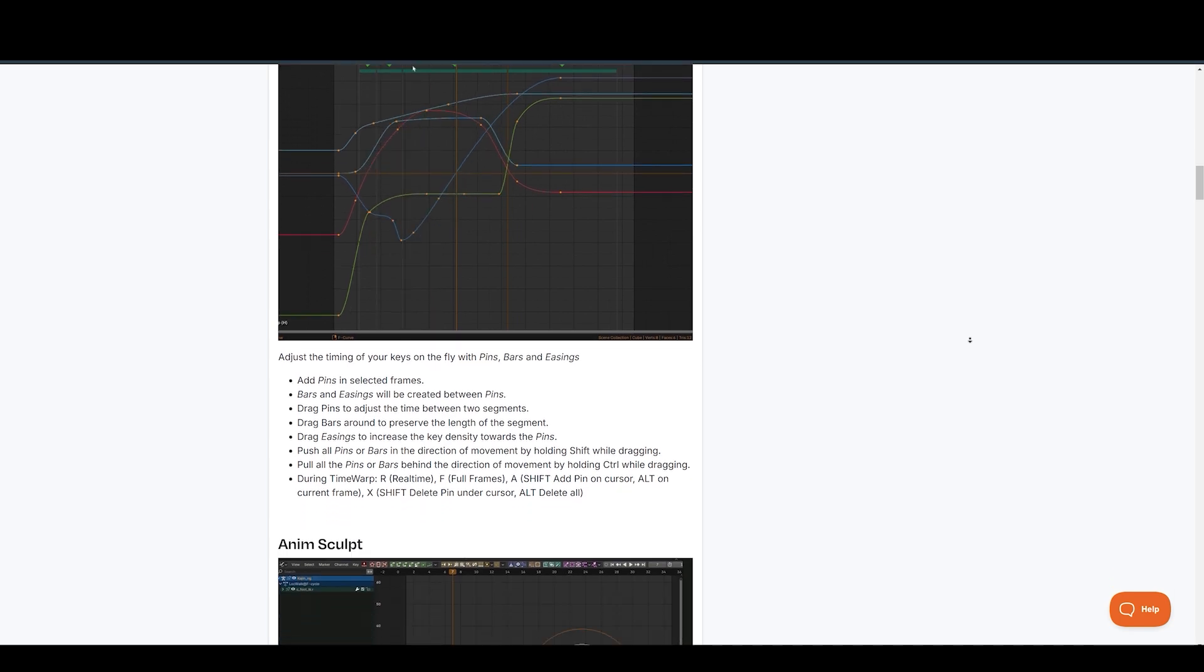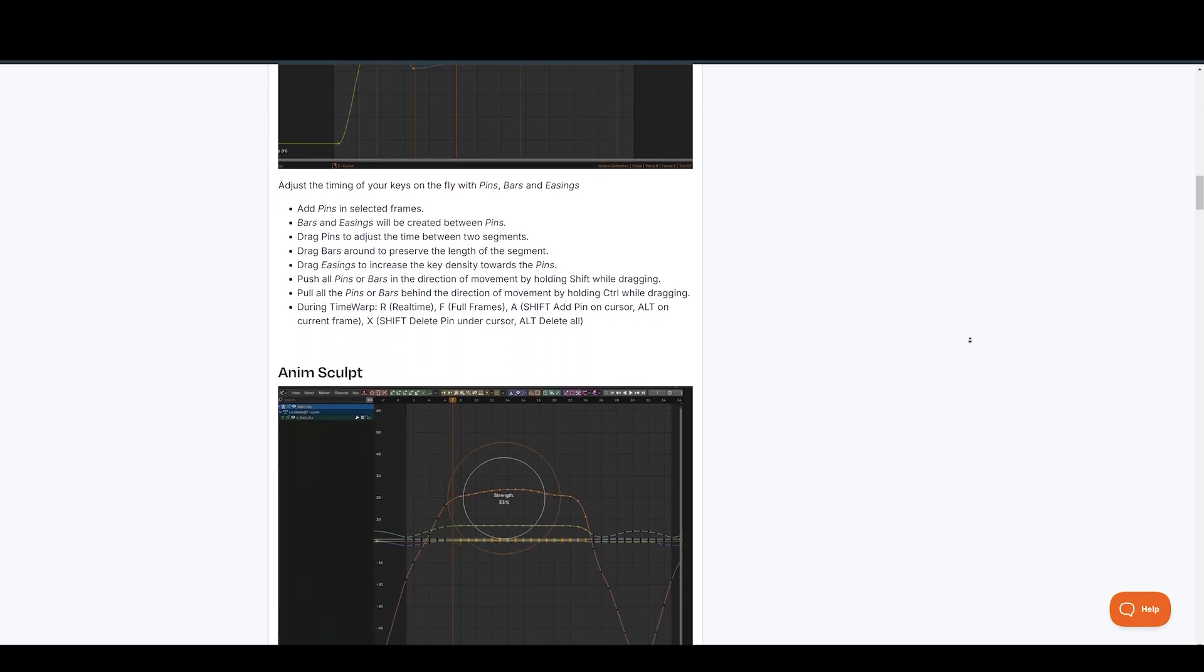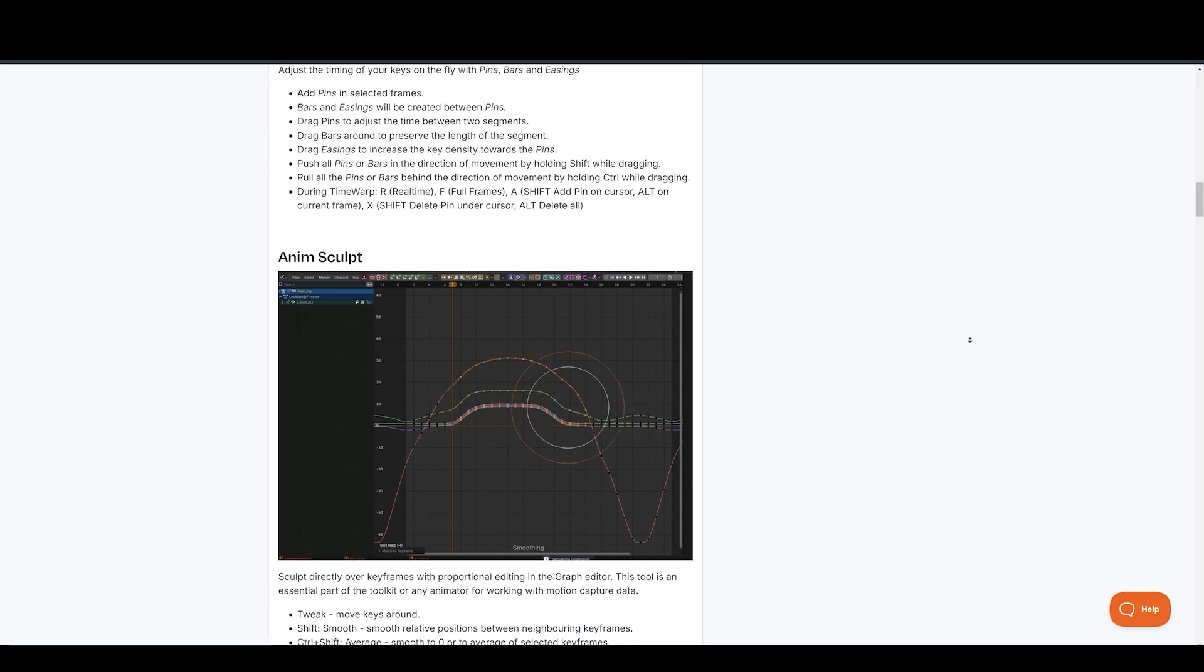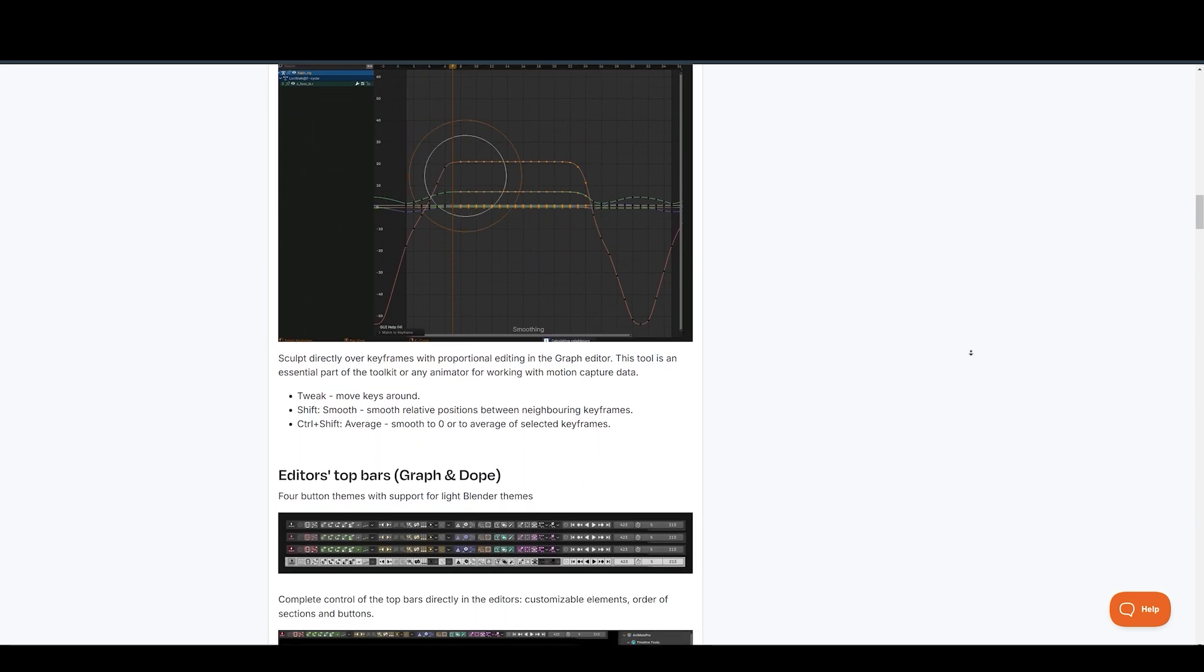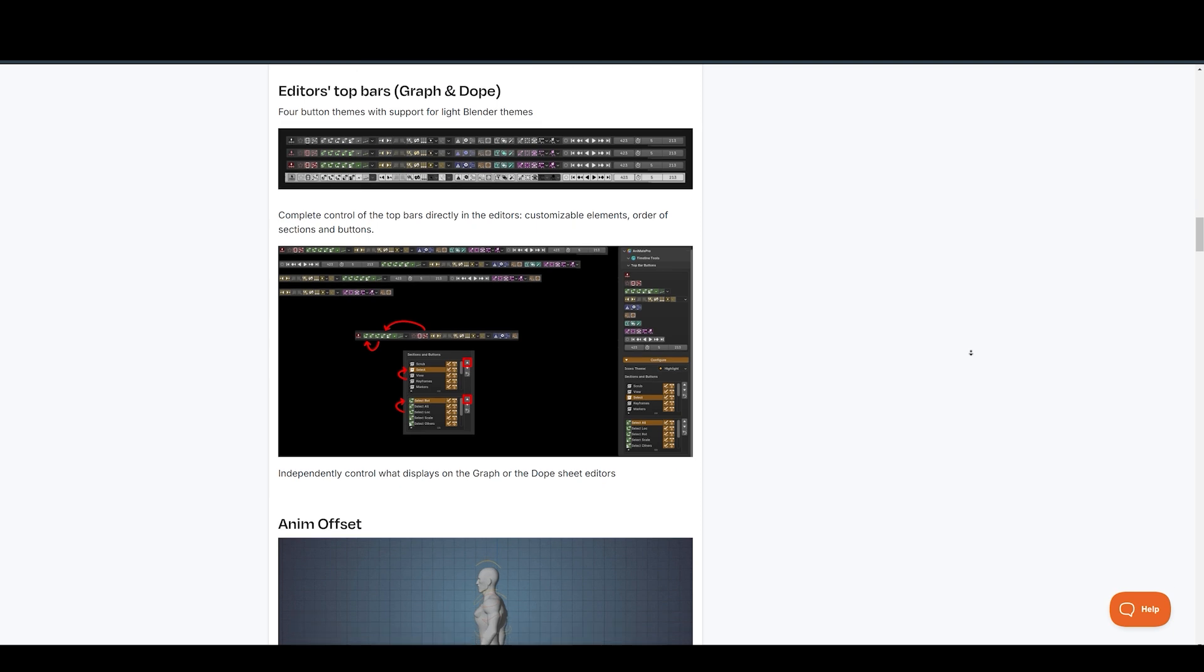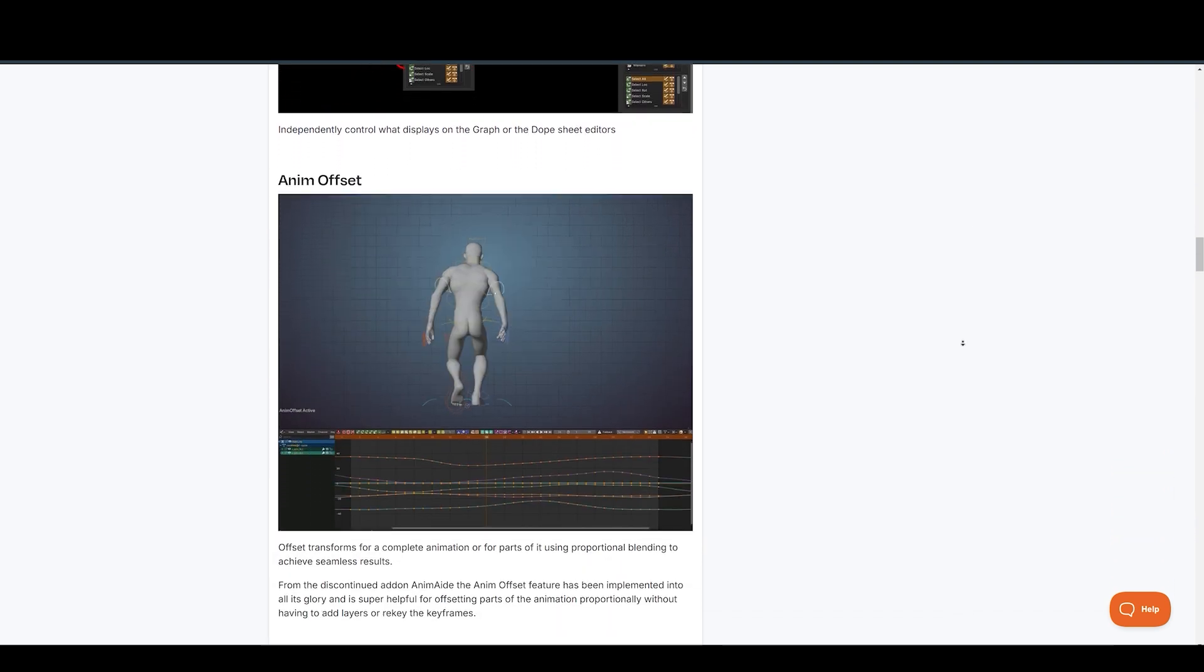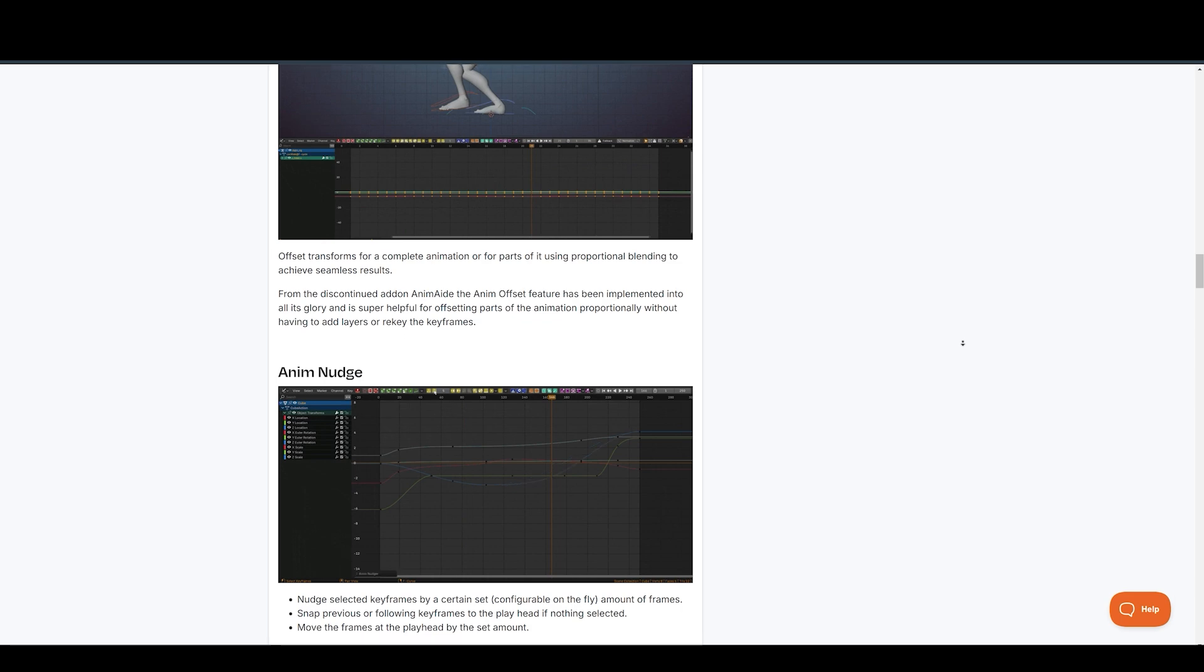Work with animation layers and a time editor, just like in Maya. Use the AnimScope to easily sculpt your animation curves in the graph editor. Take advantage of the editor stop bar and animation offset for precise animation control. Explore a wide range of graph editor tools to refine your animations.